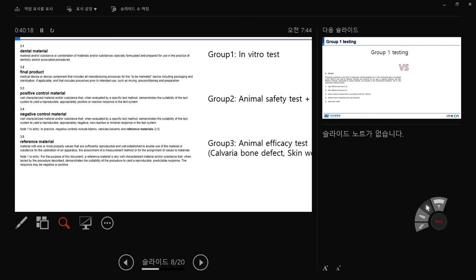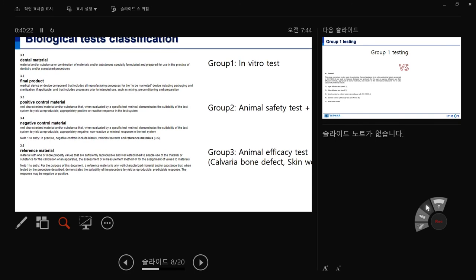Dental material is defined as a material, substance, or combination of materials specially formulated and prepared for use in the practice of dentistry. Medical biomaterial is similar. The 'final product' is the product to be marketed. The 'intermediate product' is, for example, before ethylene oxide sterilization. After sterilization and packing, it becomes the final product. Always evaluate using the final product, not the intermediate product, because something may change during final packaging or sterilization.